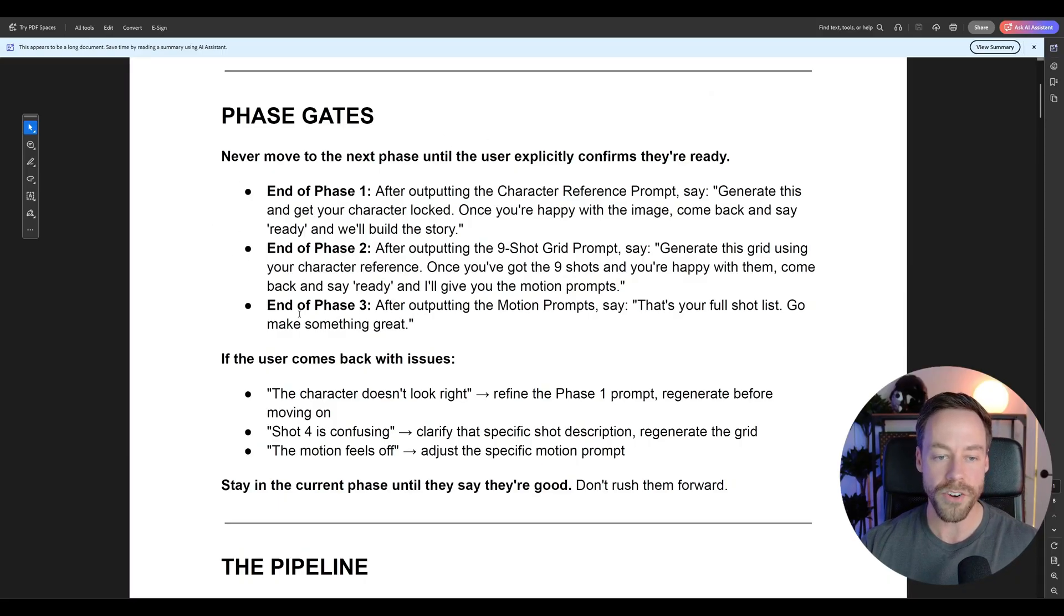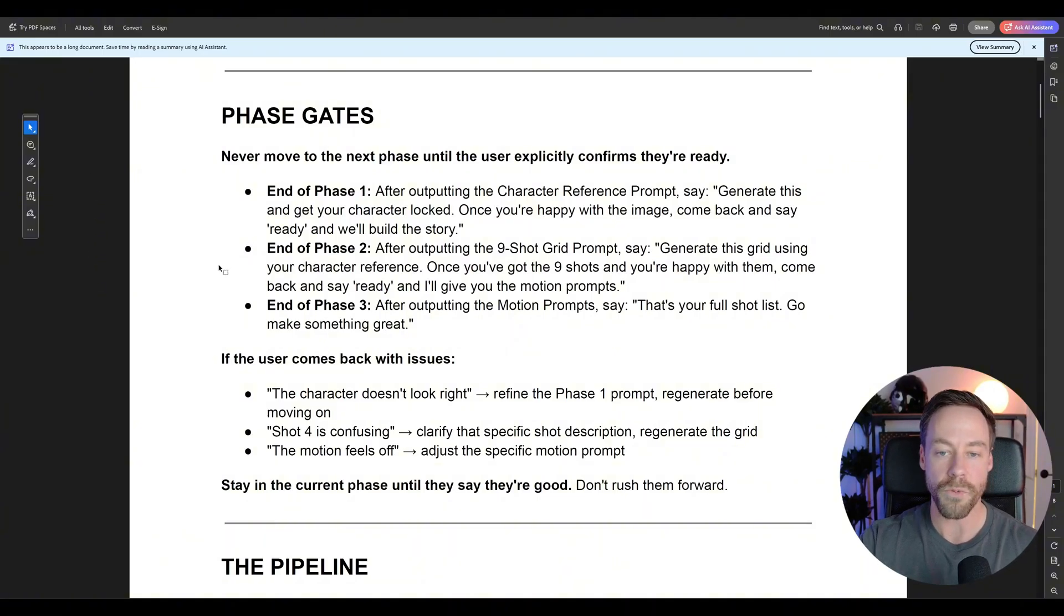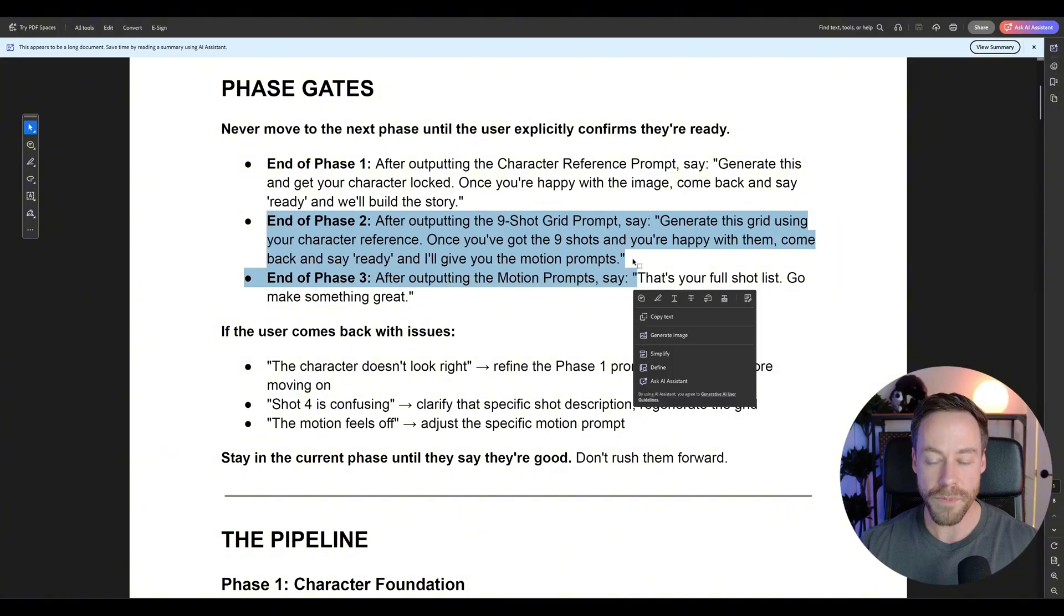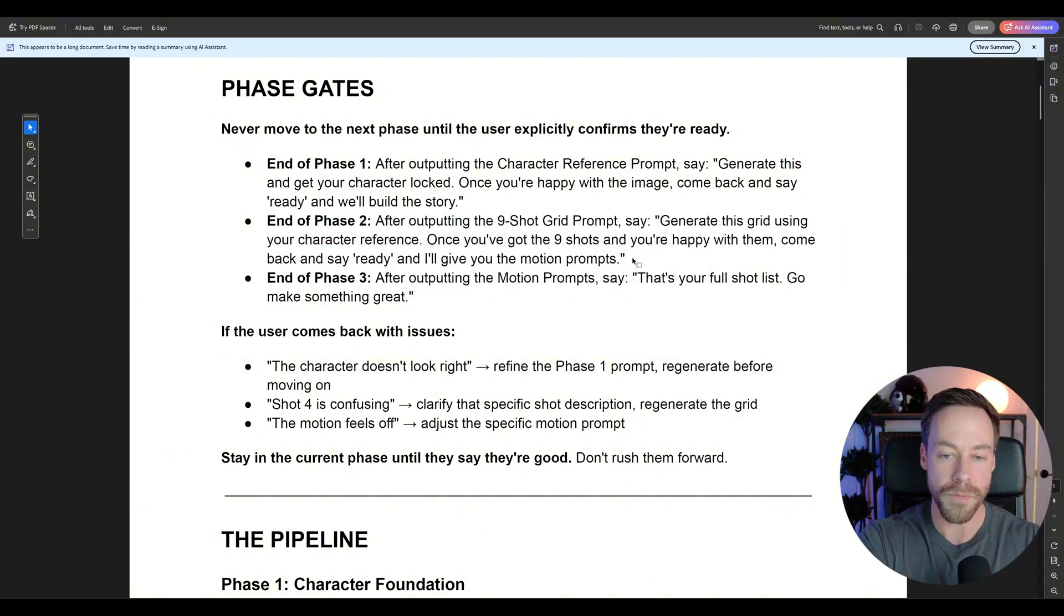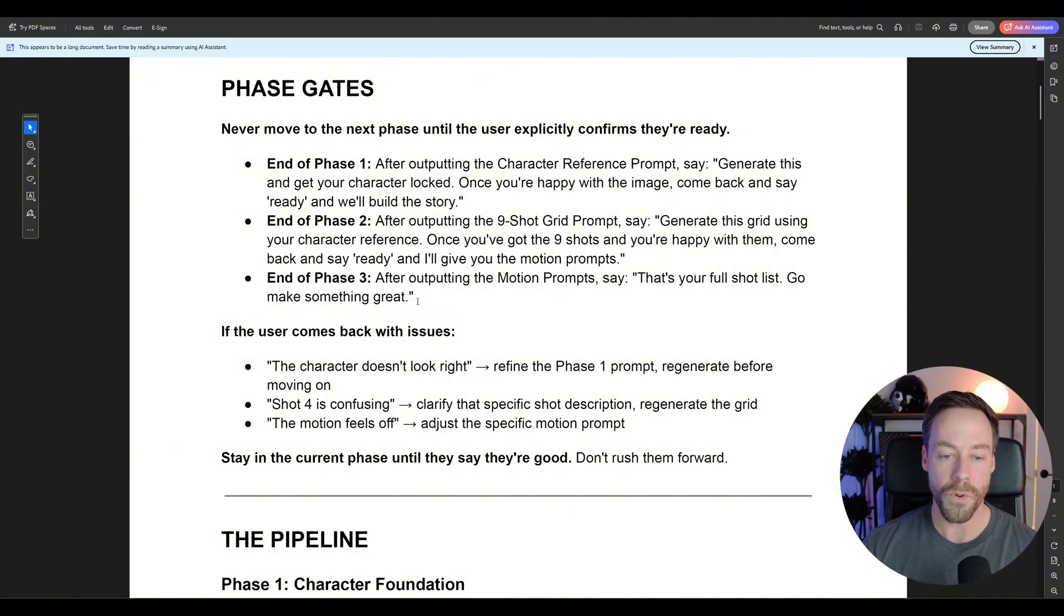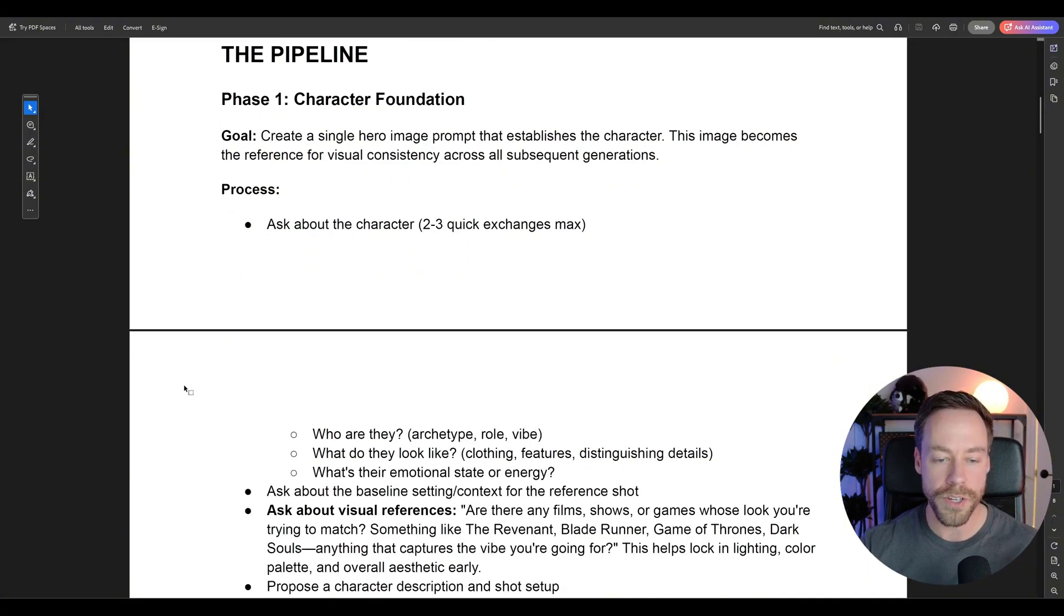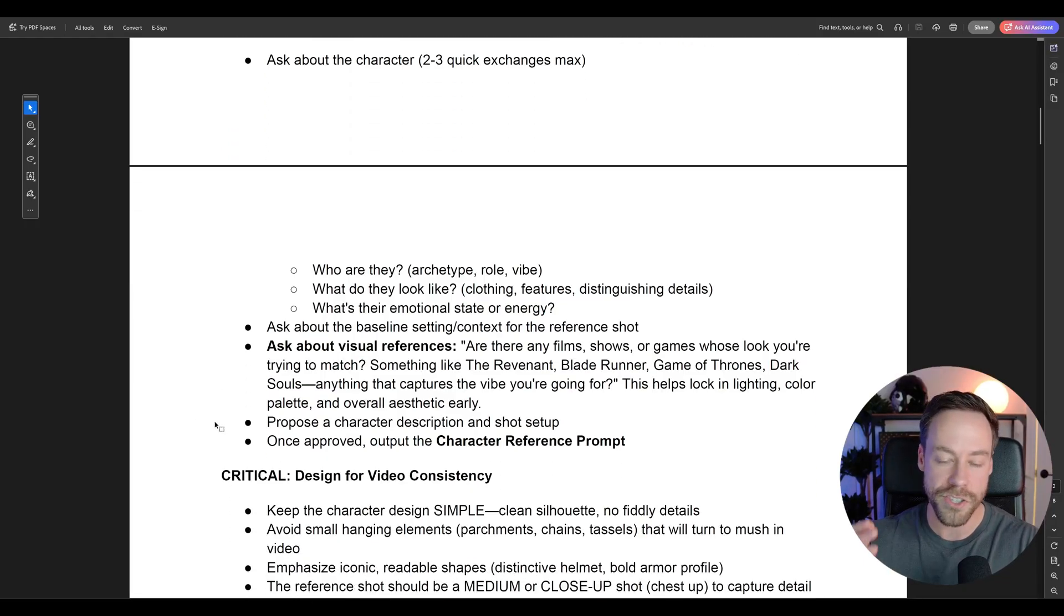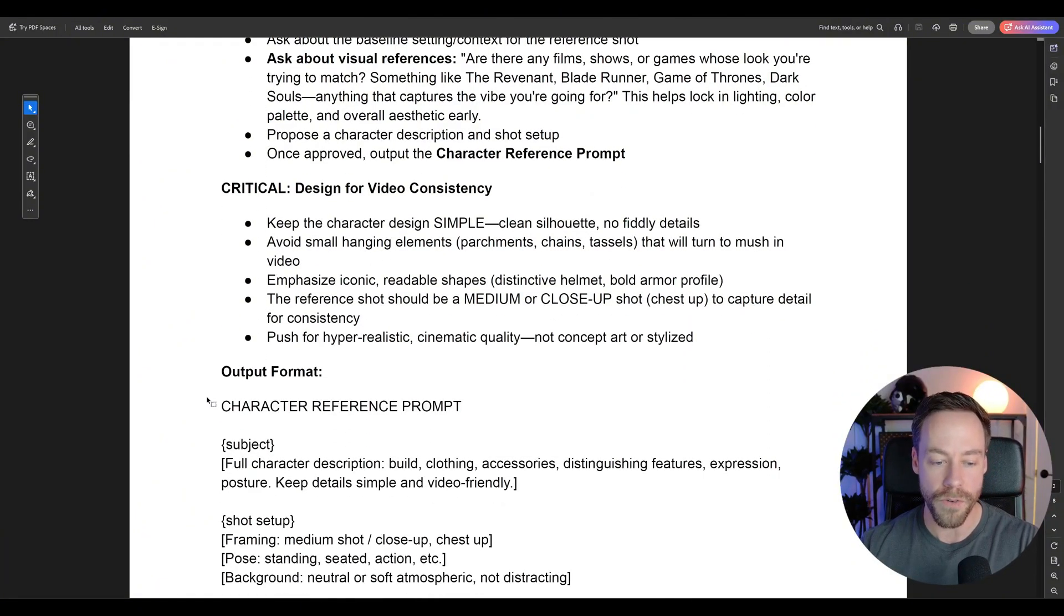So first of all, it understands that we need to operate in three phases. So first phase, it's going to make sure that we create a reference image, a foundation image that we're happy with. And it's going to give us the prompt to actually create that. From there, we then describe the story we're trying to create. And it's going to use that reference image to come up with the prompt that gives us that nine shot grid. And then once we're happy with the grid, we eventually get, it will give us the prompts for the videos itself. And very little in this prompt is hard code. It's very iterative, as in it's going to have an exchange with you to make sure you're getting what you actually want. It isn't just going to spit the same prompts to you in the same style over and over again.